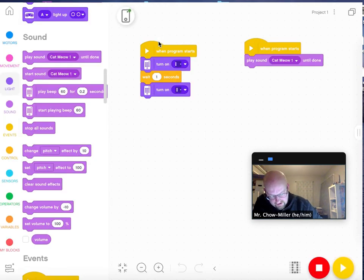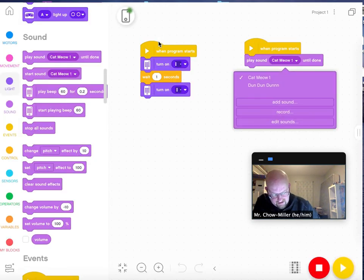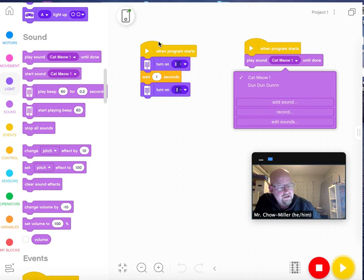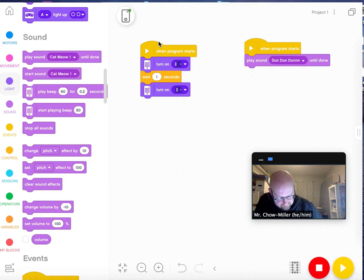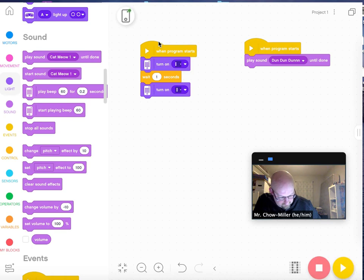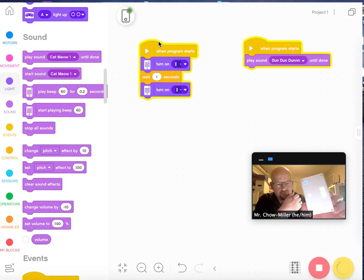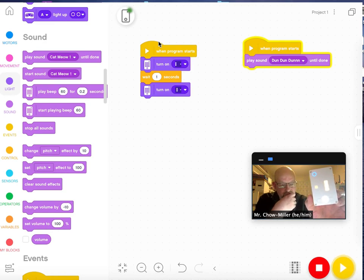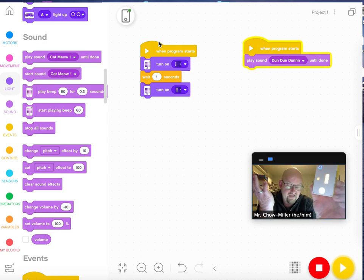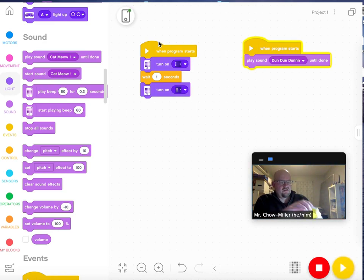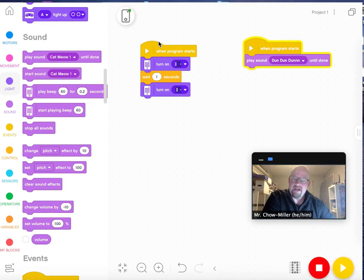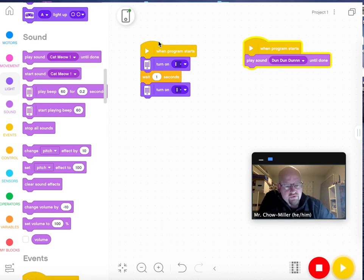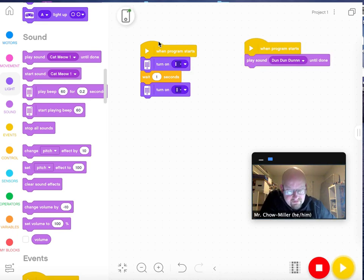And now when I click the down arrow, dun dun dun is right below cat's meow. Clearly I would go back and edit that, but I just wanted to show you how you can play around with some of these sounds.